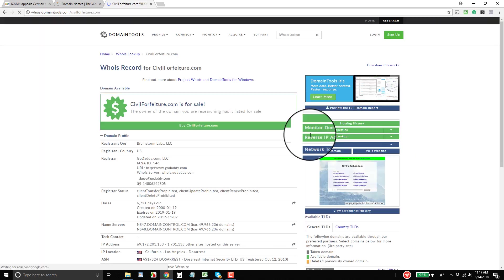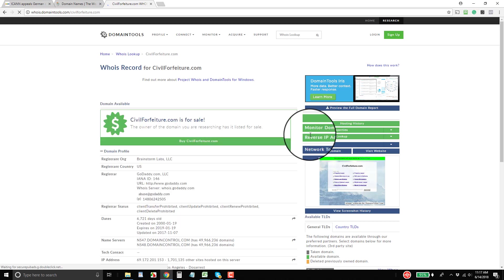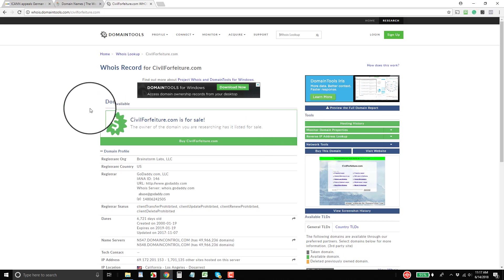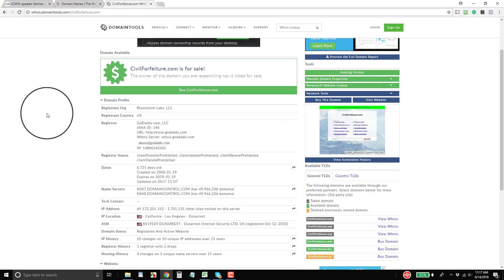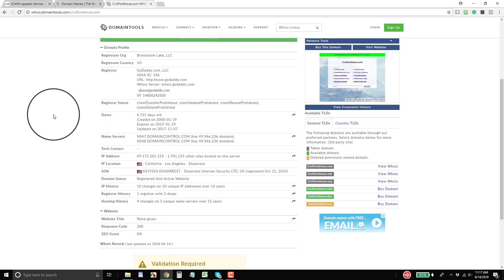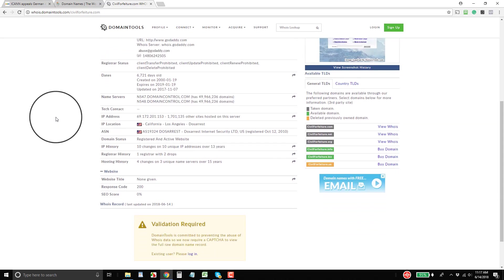So if you aren't familiar with port 43, think of this as the automated means, think of it kind of like an API to pull records in bulk of WHOIS records. And so this is what companies like Domain Tools use to get access to GoDaddy's WHOIS records and other registrars.